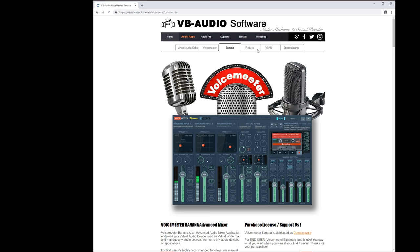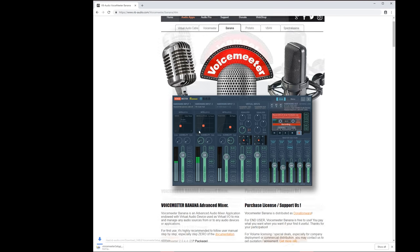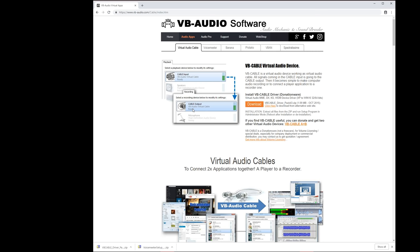Then you need to get the software tools VoiceMeter Banana and VB Cable which are free to use. You can download them at the official website vb-audio.com link is in the video description below. Make sure that you install both and then reboot your computer.